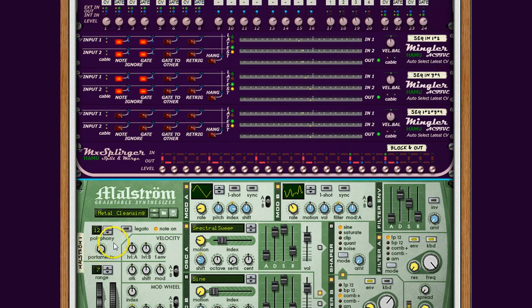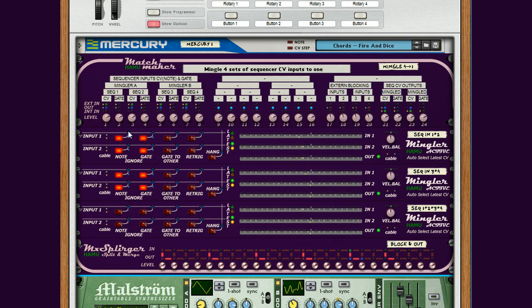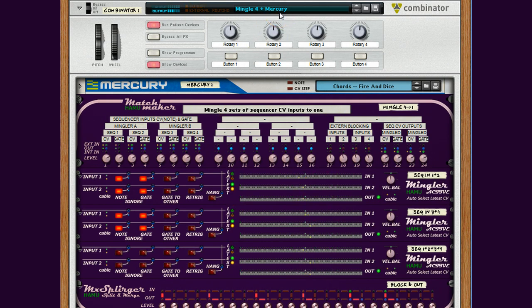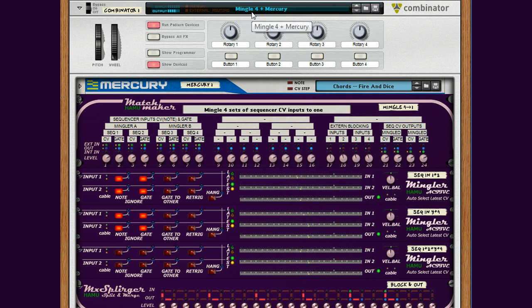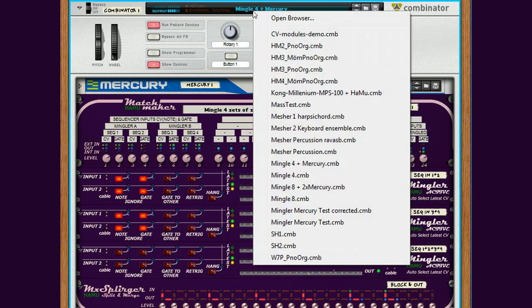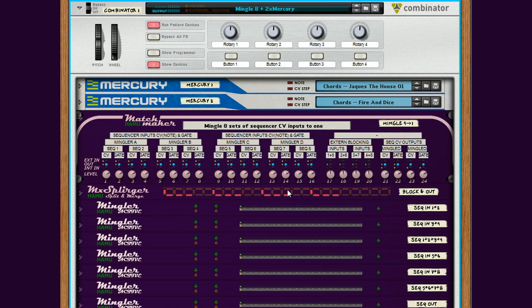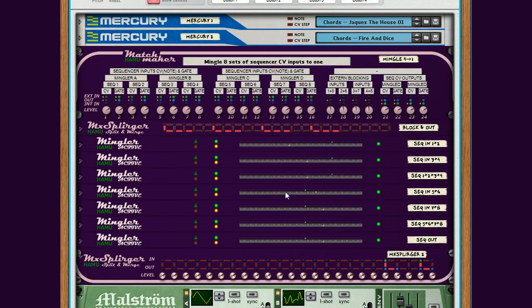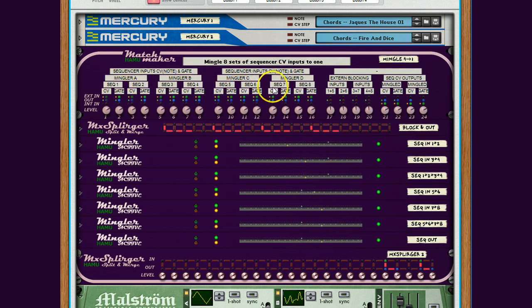Of course you can double up and actually the Matchmaker has enough channels for inputs and outputs so that you can actually connect two Mercury devices to the same module. Matchmaker Splurger module including a number of minglers in between. So let me just change Patch to the Mingler 8 patch. So here you can see you have double settings for inputs. You have four inputs from one Mercury device. You have four inputs from the second Mercury device.